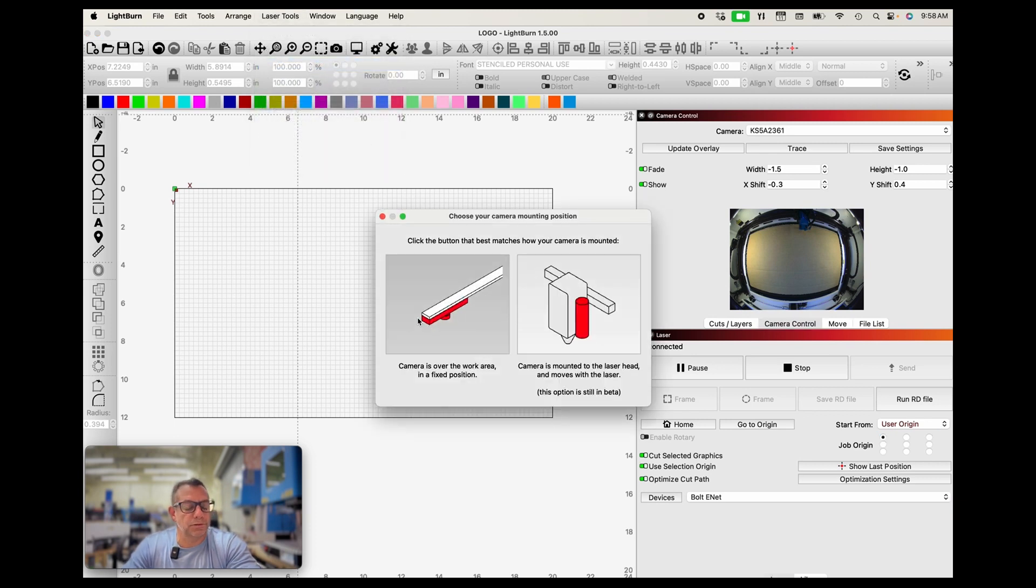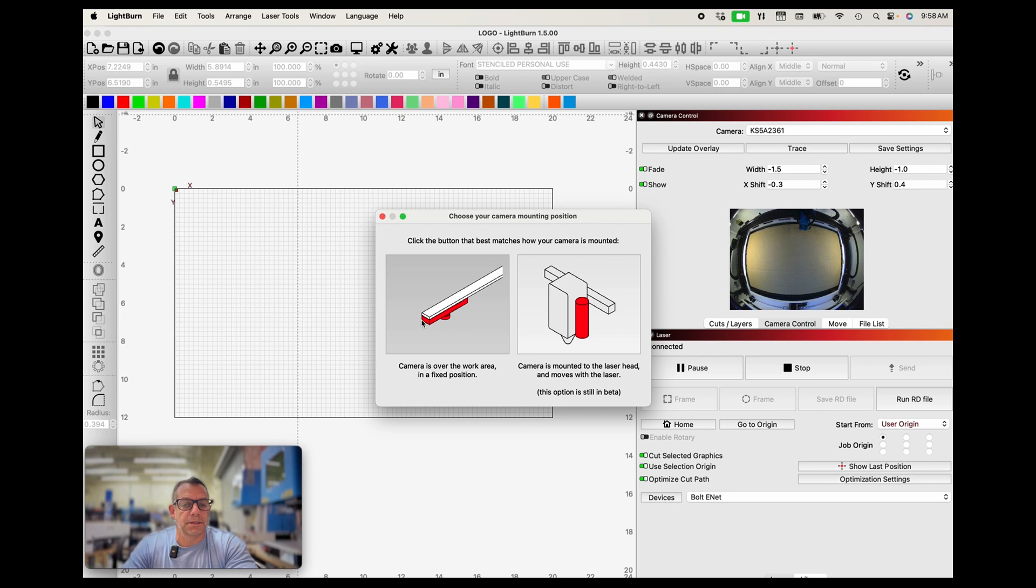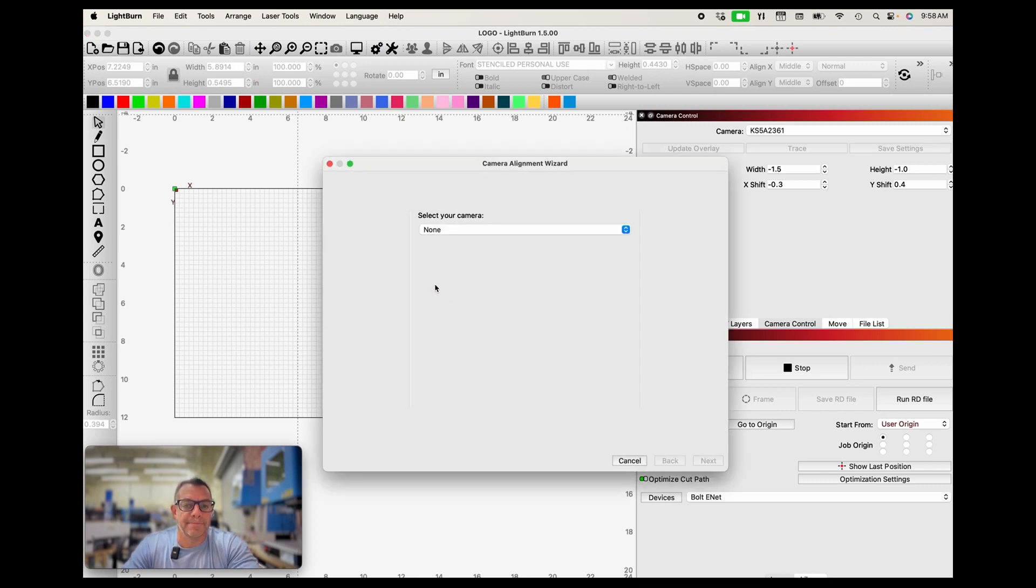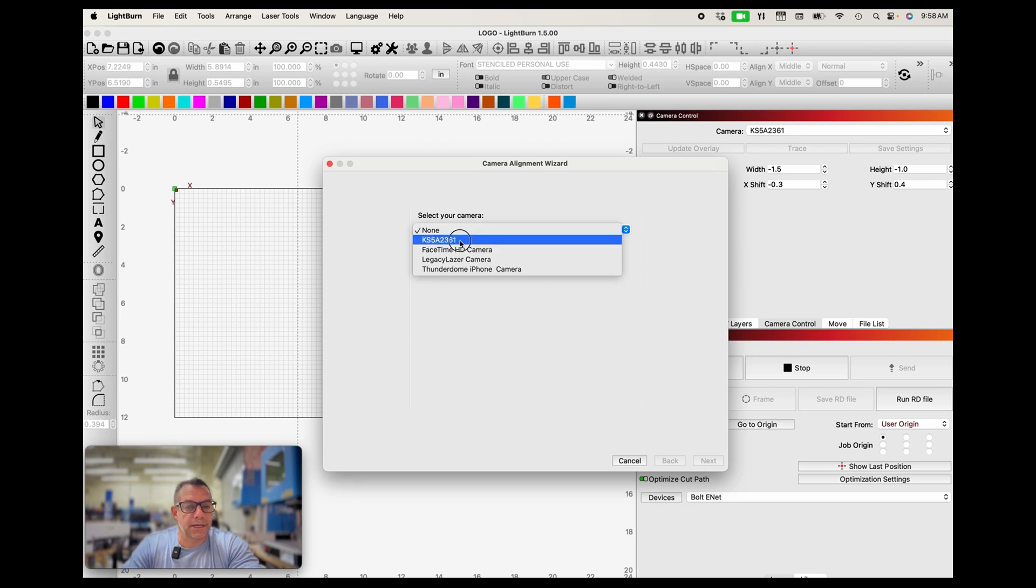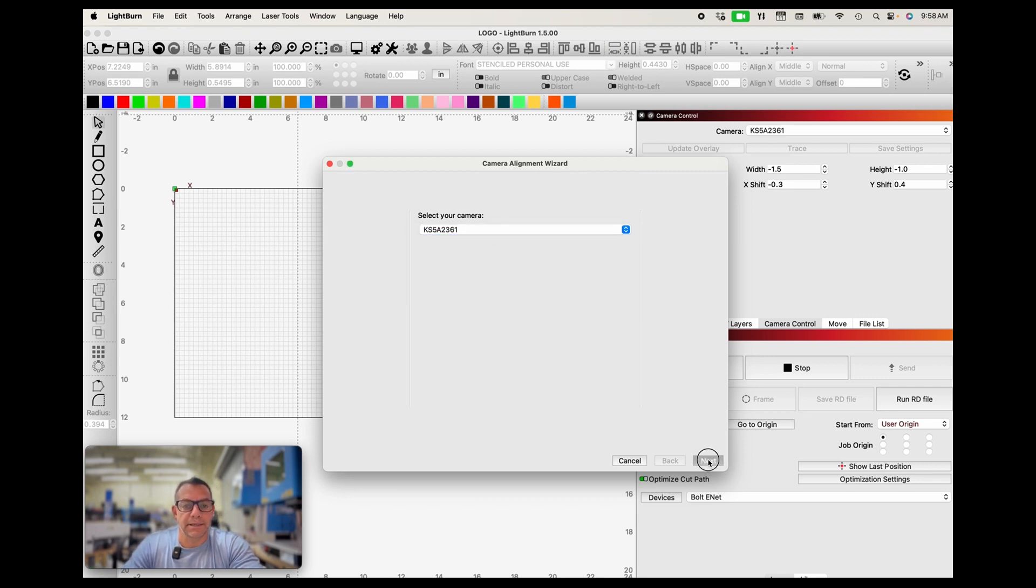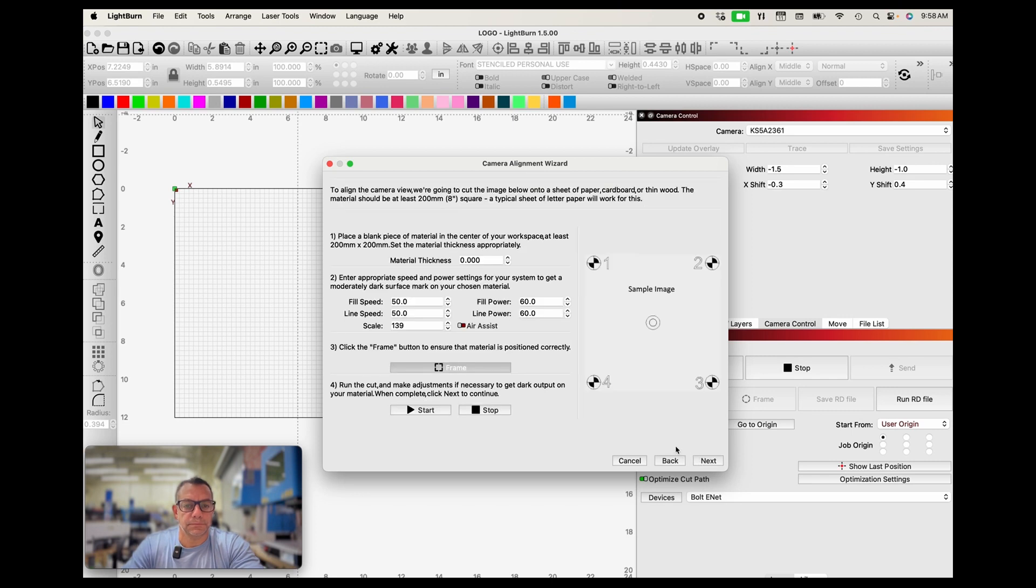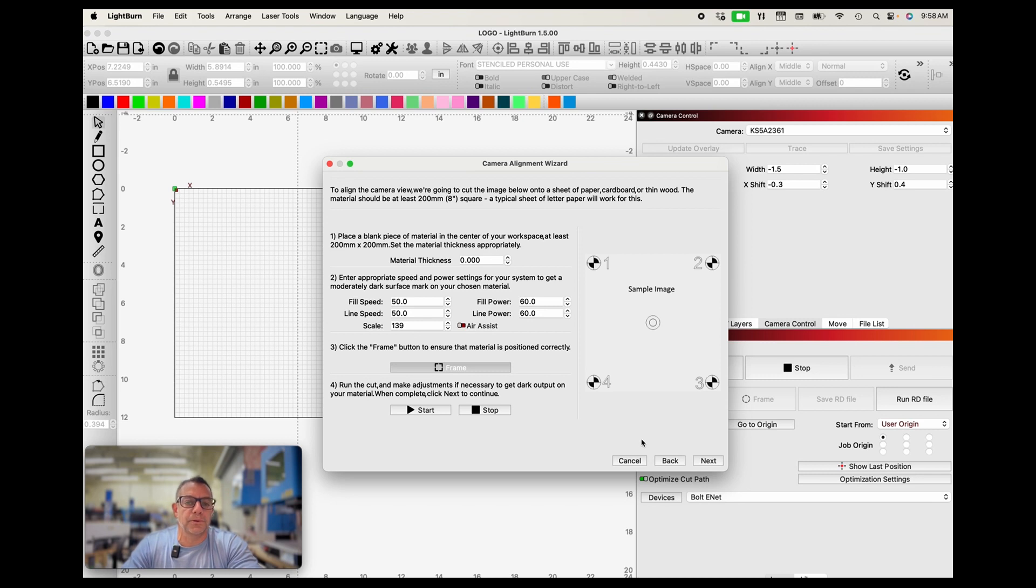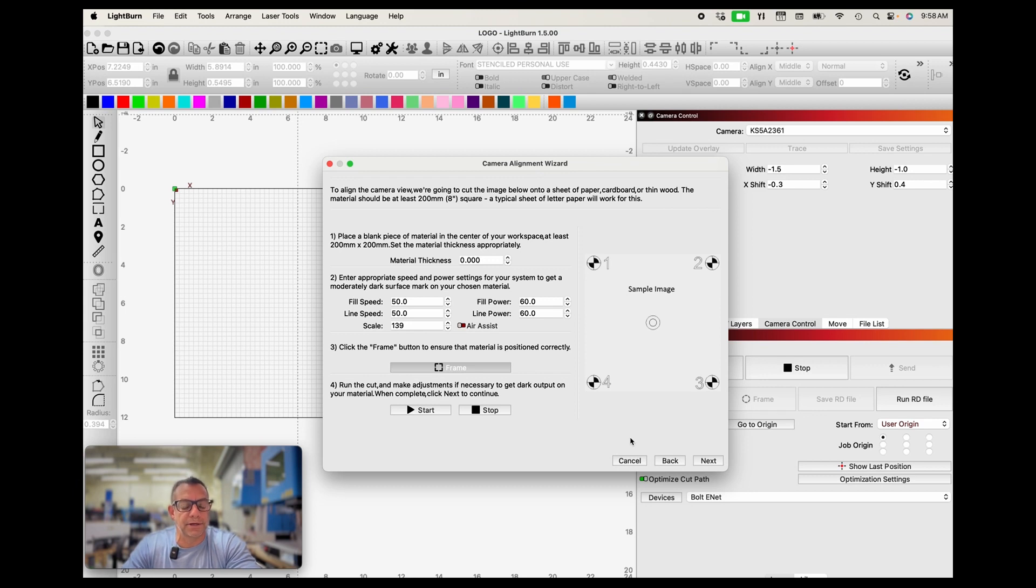And what we're going to do is just go through this menu process. It is an overhead camera, it is not a head mounted camera. We are going to select our camera, which is the KS 5A2361. Click next. And at this point we're going to input the settings for fill speed and line, and we're going to only be scoring and engraving enough that we can see the results so that we can pick the center points of each one of these circles, one through four.